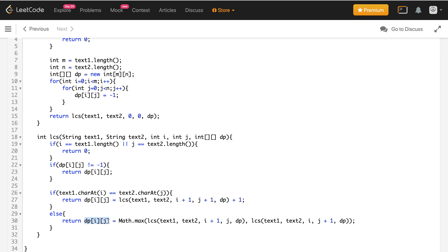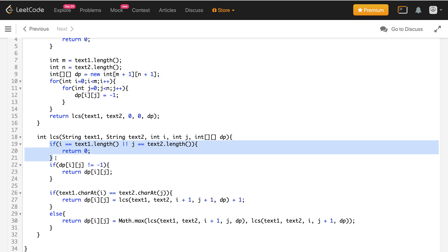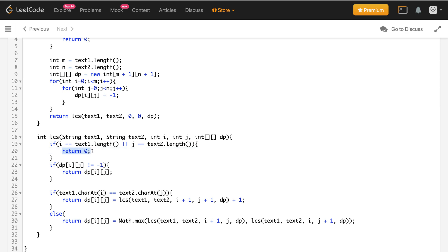In bottom-up DP, you fill the dp array one line at a time. The dp array is going to be of size (n+1) by (n+1) for bottom-up DP. The reason is we have to handle the base case — when i equals text1.length or j equals text2.length — which returns 0. In top-down DP we don't store base case values in the dp array, but in bottom-up DP we have to store all values. So we increment the dp array size by one row and one column to handle that case.